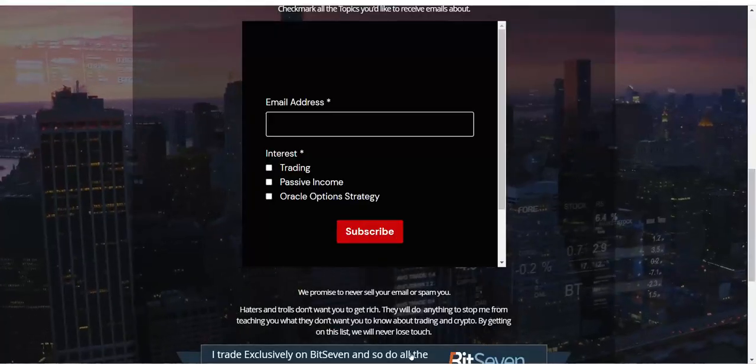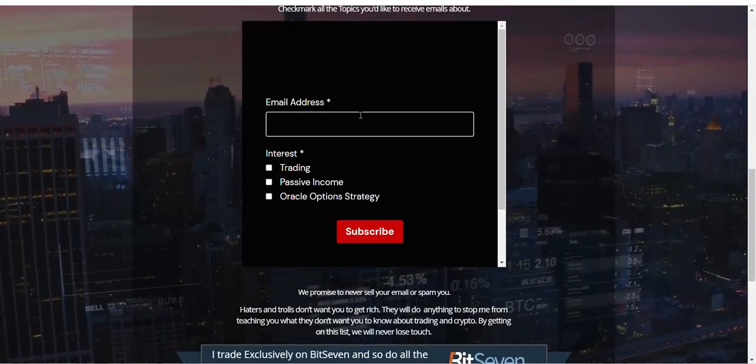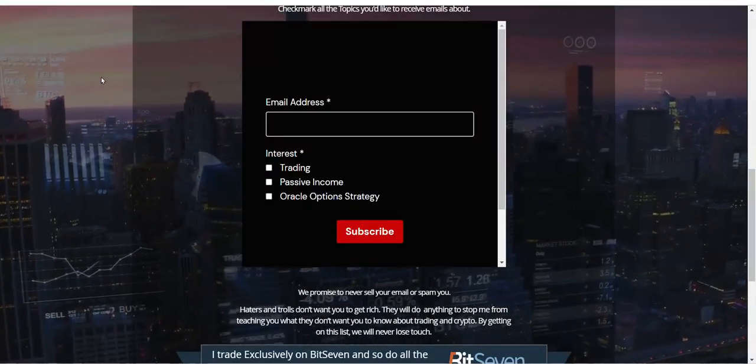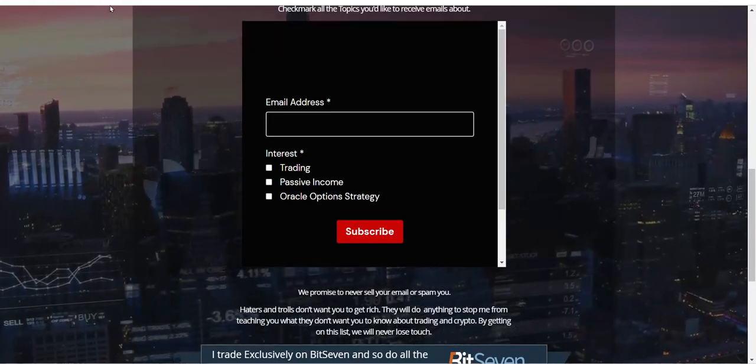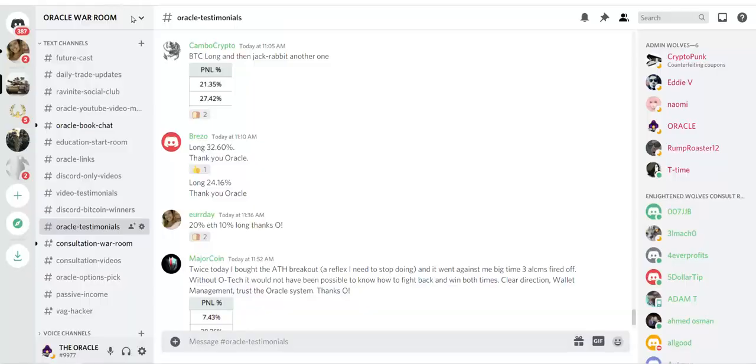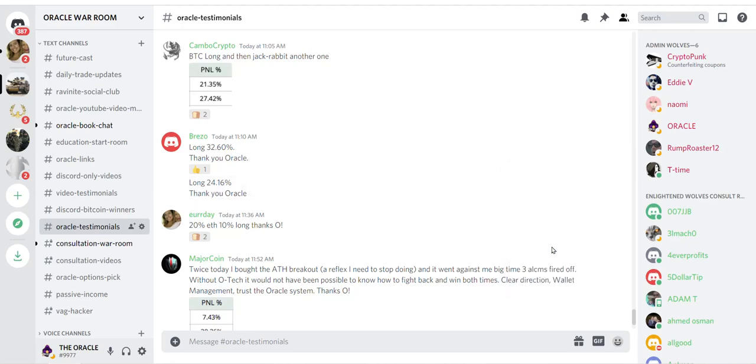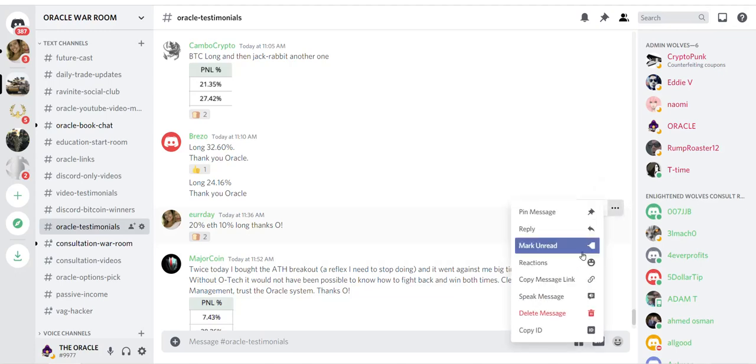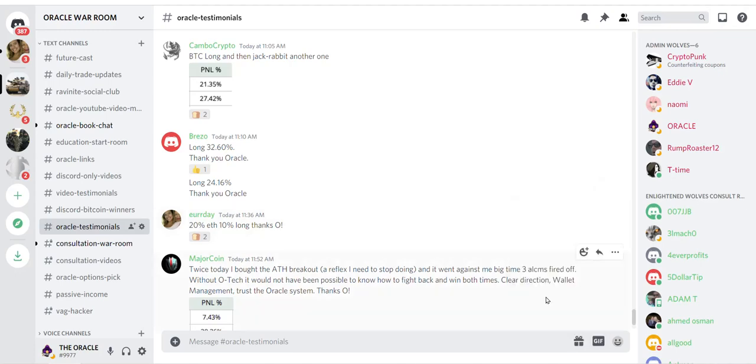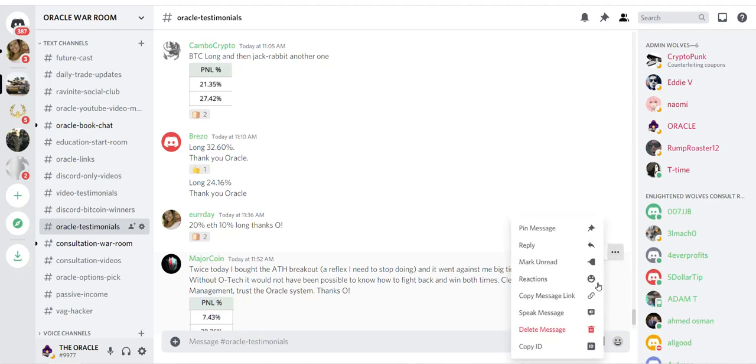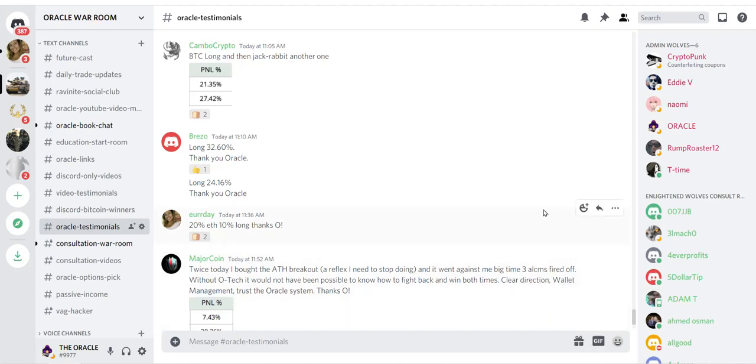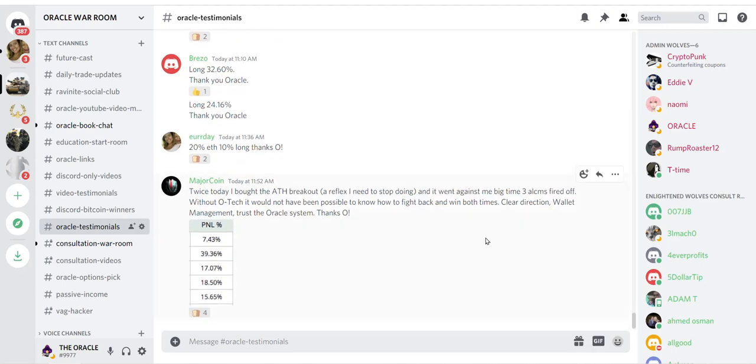That's all I have to say. How my people doing? My warriors, my degenerates on the one minute chart. So said long 24.16%, thank you Oracle. Your day said 20 at 10 long, thanks. Major coin said twice today I bought the ADH breakout, a reflex I need to stop doing, and it went against me big time.